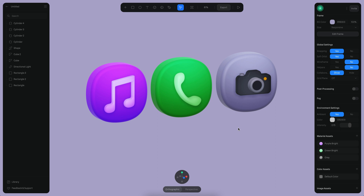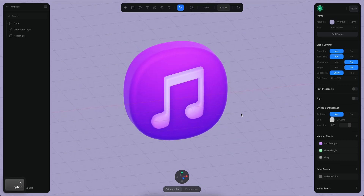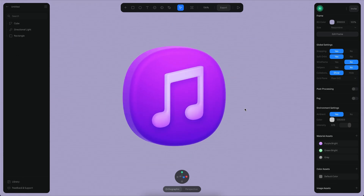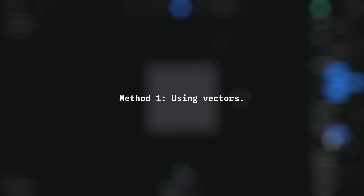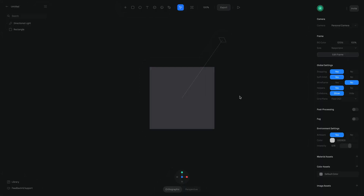Let's see how we can build something like this. In this particular video we will see how we can create this icon. This tutorial is going to be focused on the modeling tools, but I want to quickly show you how you can also do this icon using the vector tools.